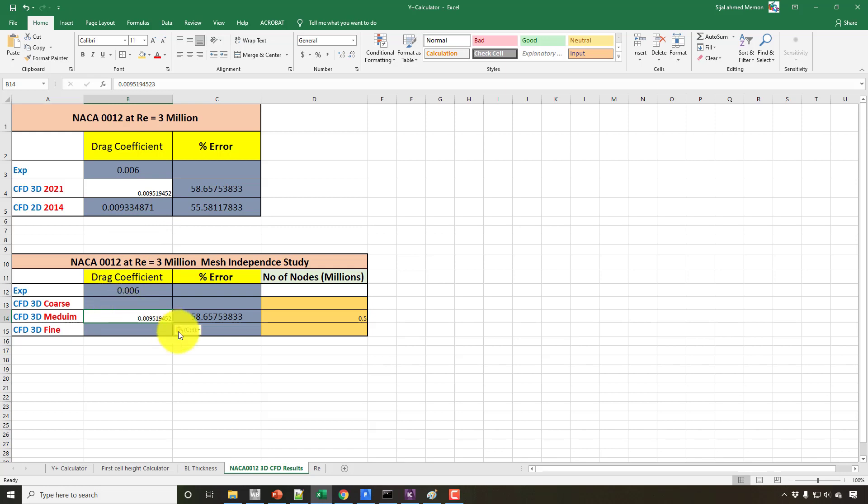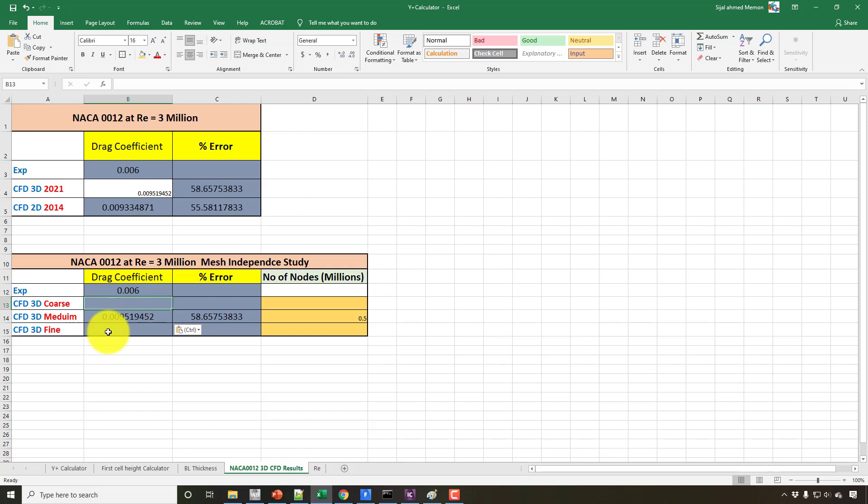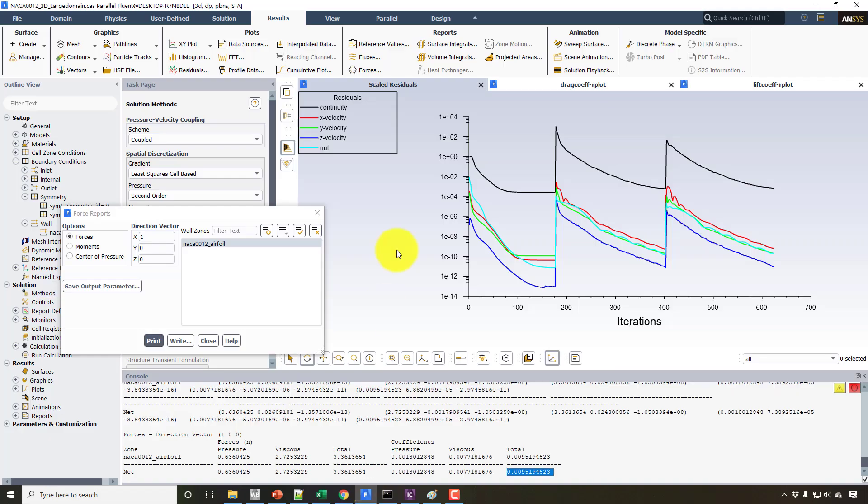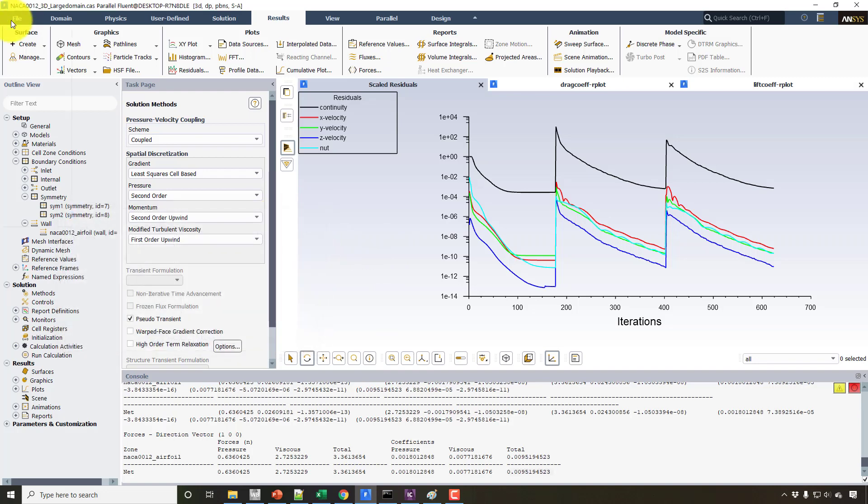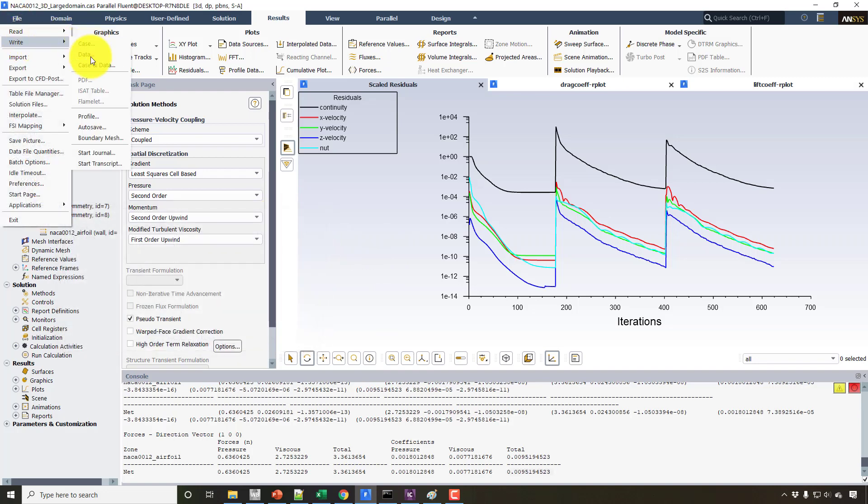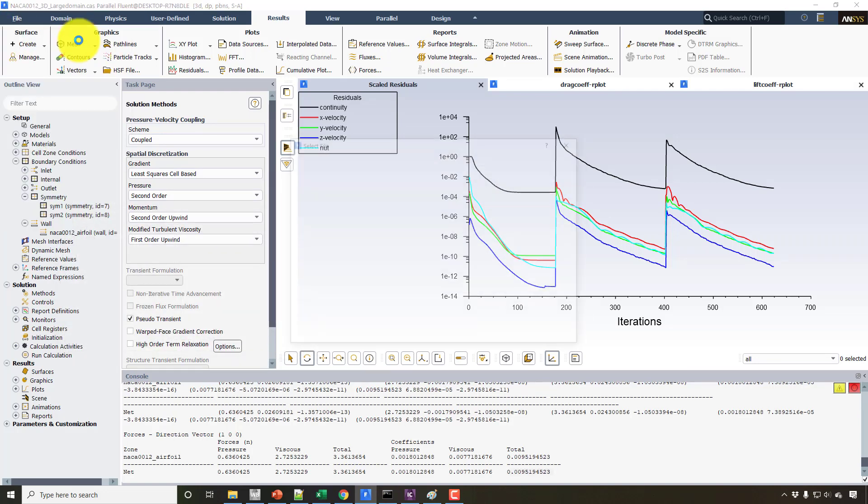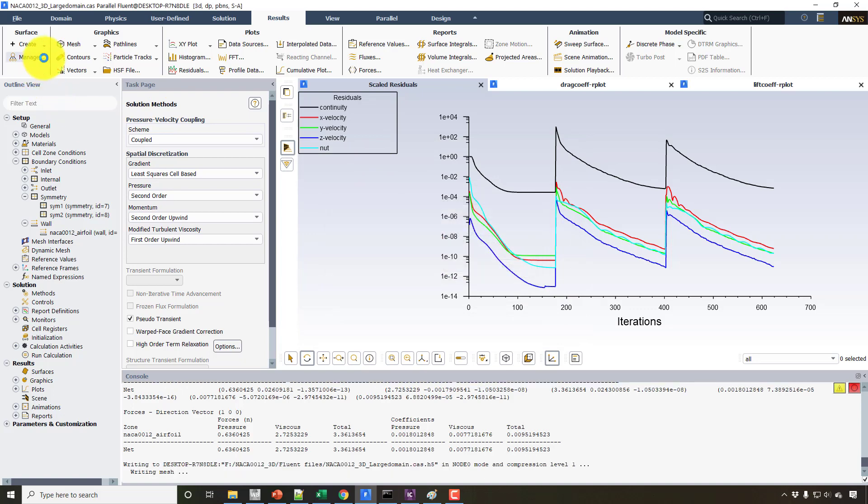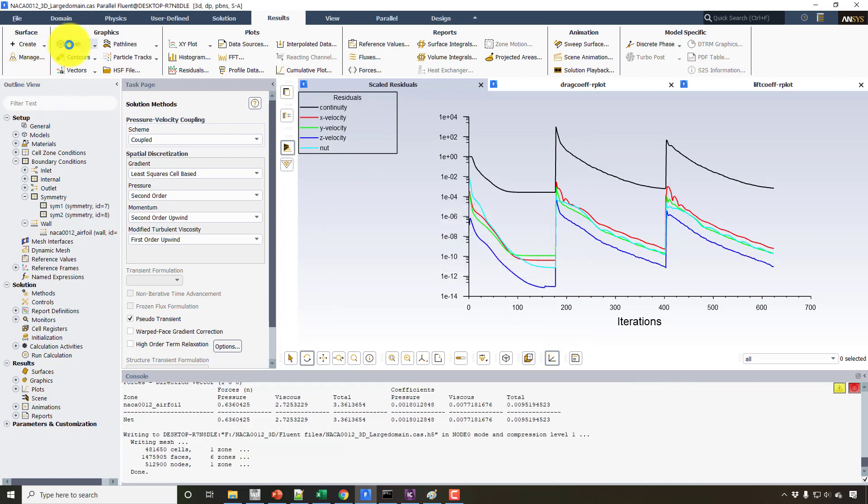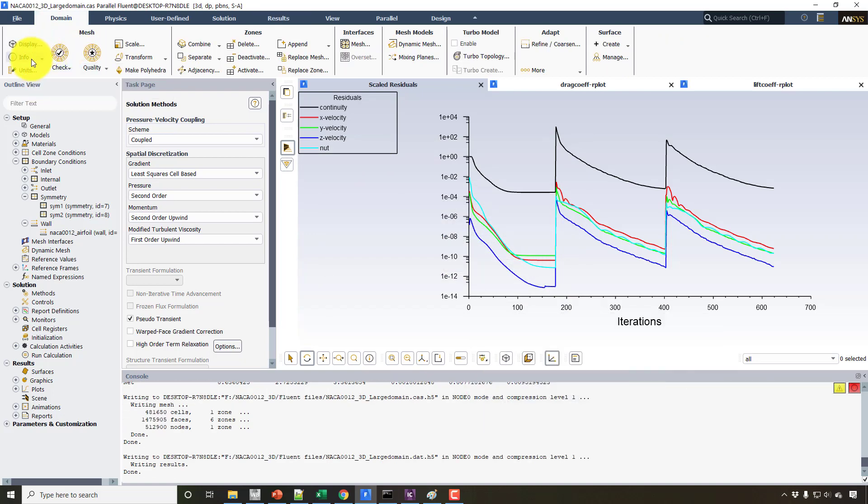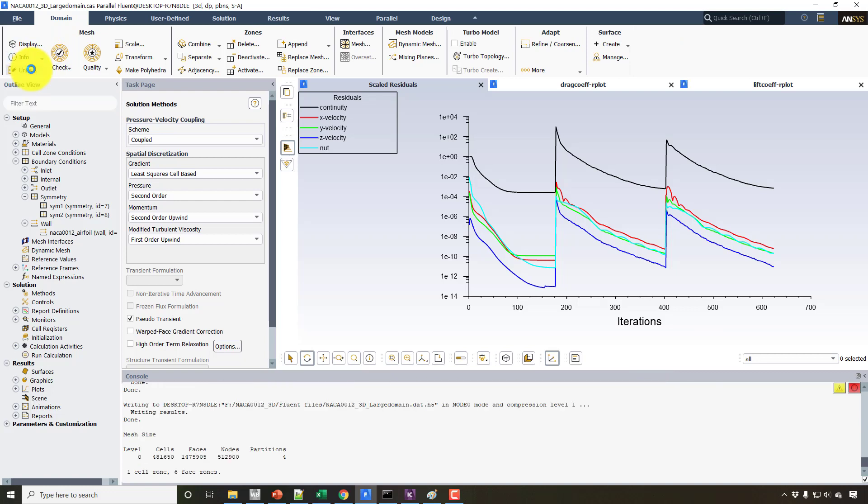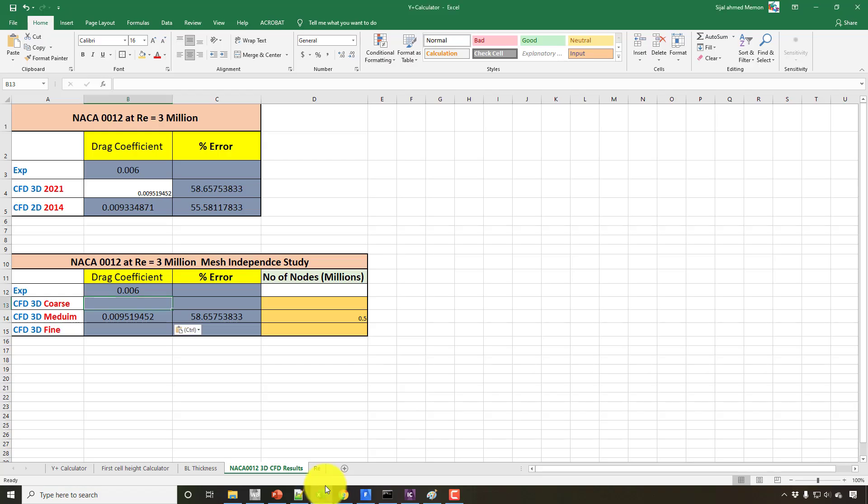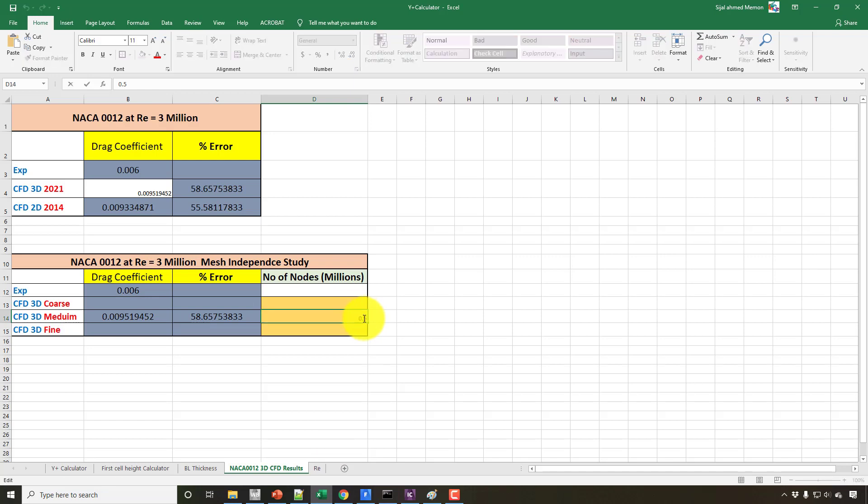As this is the spacing for the coarse mesh and the fine mesh, just put the value in the medium mesh corner and note down the number of nodes. And before that, save this file, this case and data file. From Info, click on Size. So the size is 0.512, so we can call it 0.512 million nodes.